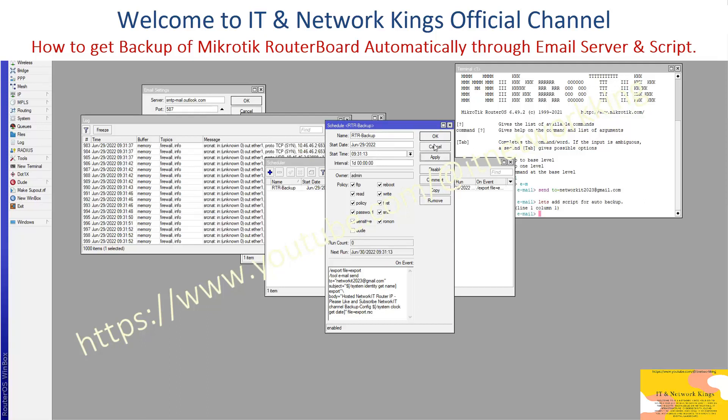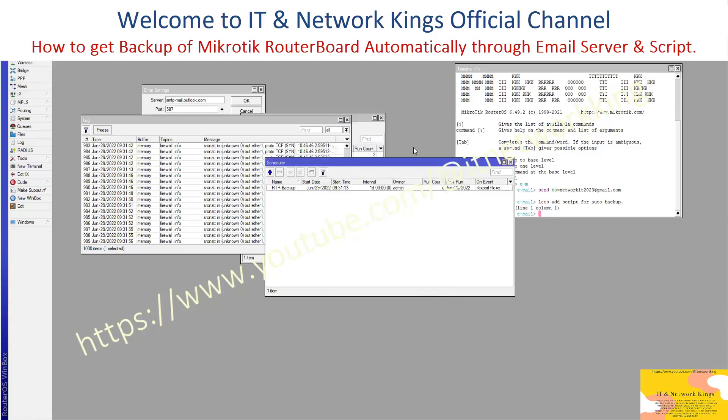Click Apply and exit to complete the scheduler configuration.